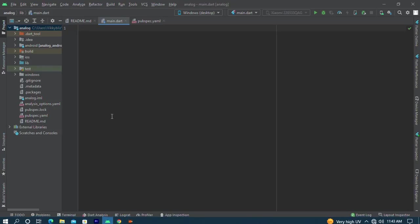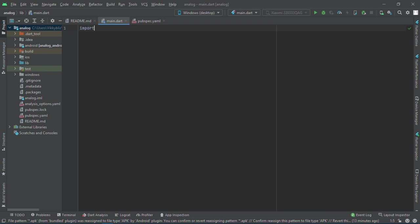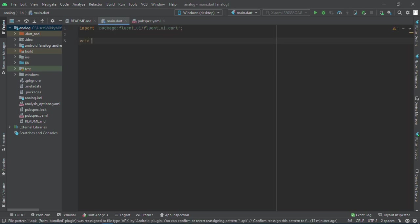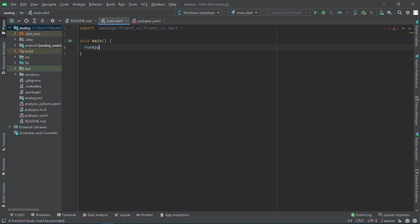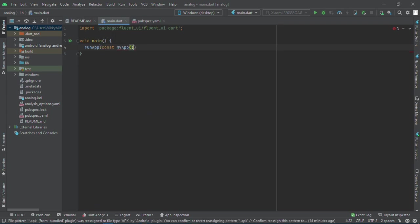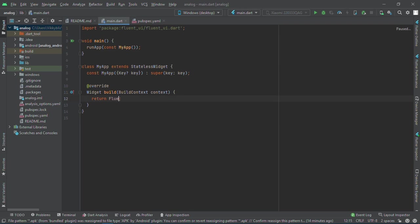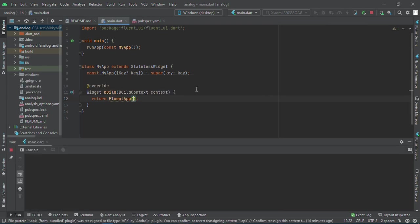First thing we'll do is import the Fluent UI. After doing this, I will avoid main my app. When we have done this, create a stateless widget called MyApp. Here, instead of returning the Material App, we'll return FluentApp, and we can try to run this.